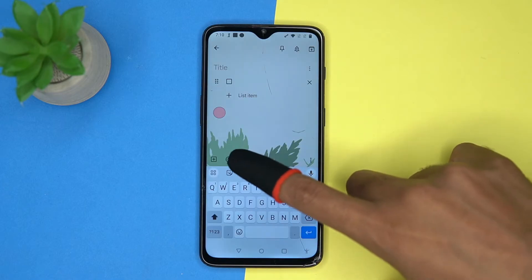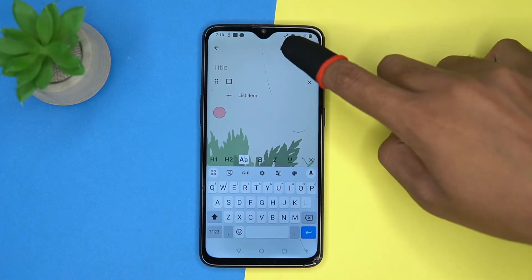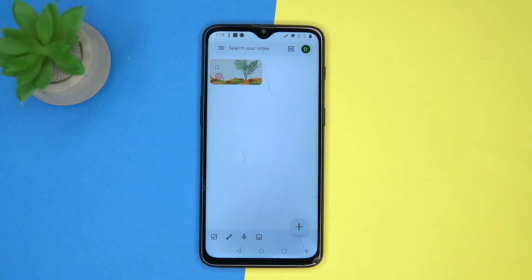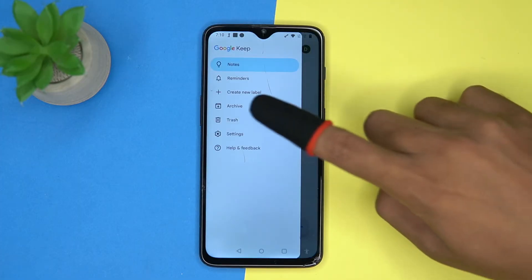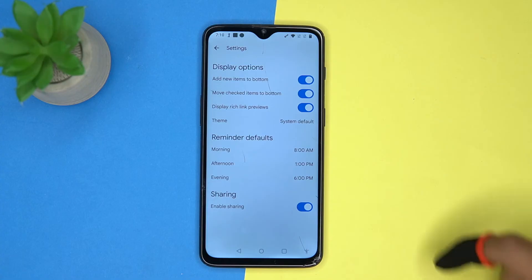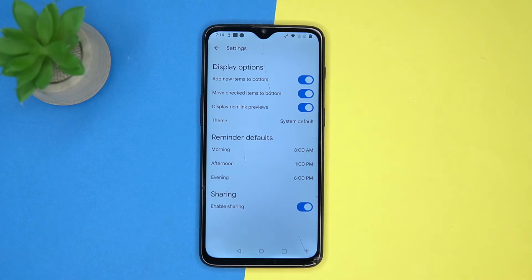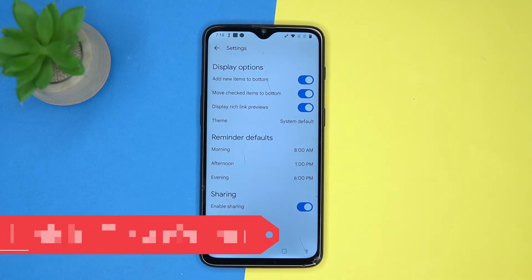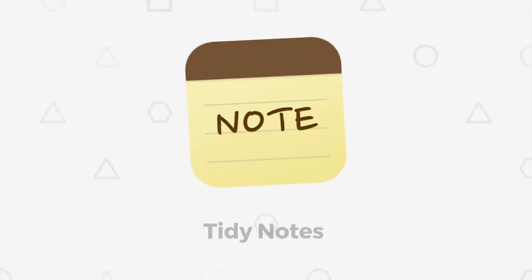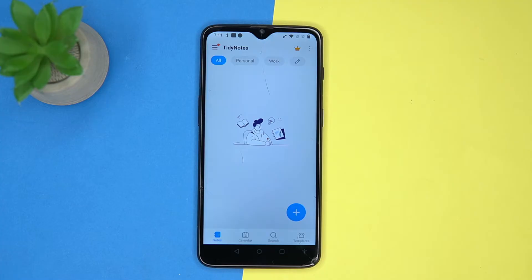Some text styles are also here. From here you can add a reminder, tap here to archive the notes or trash them. You can access all deleted notes. In settings you can manage the display option and reminder. If you like it, check out the link in the description box.